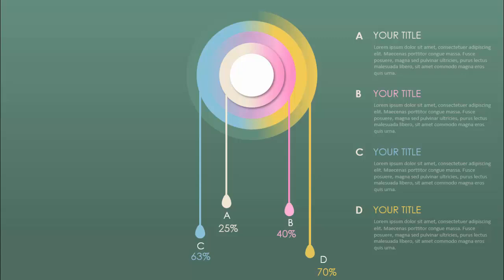In today's tutorial I'm going to show you how to create this four-options water droplet design in PowerPoint. I've added gradient fill circles, and from each circle one point is dropping — a water droplet. Each option shows a label (A, B, C, D) with percentages: 25%, 40%, 70%, and 63%, and for each point you can add details.